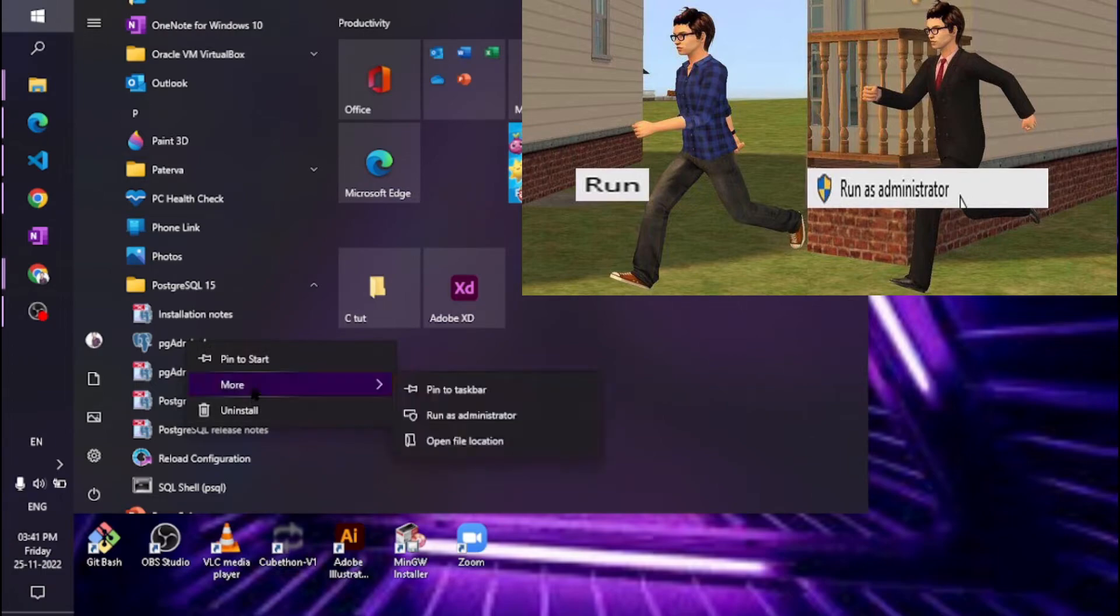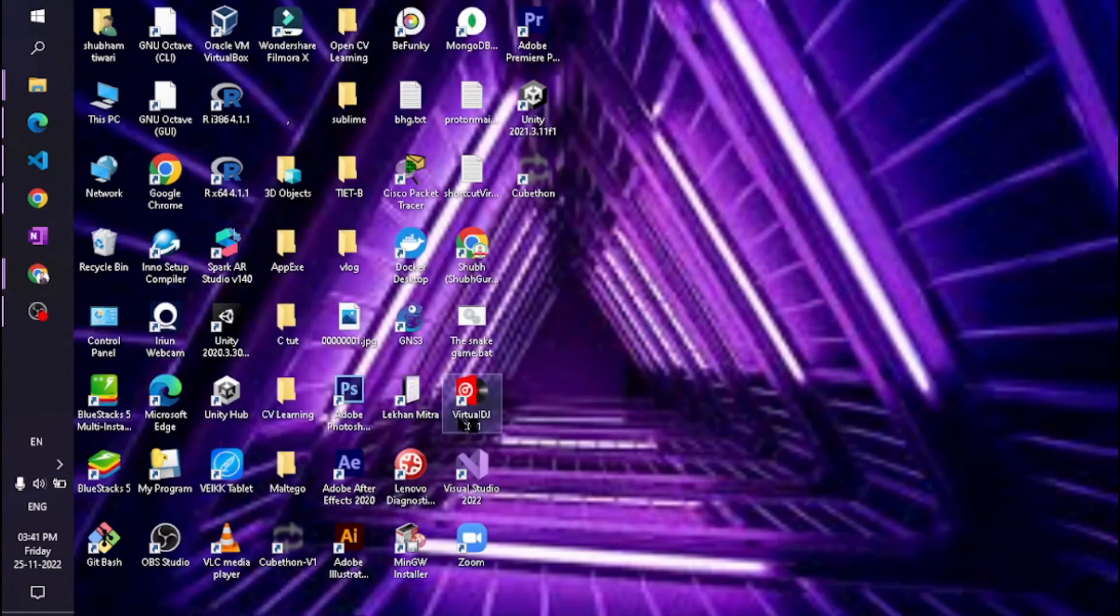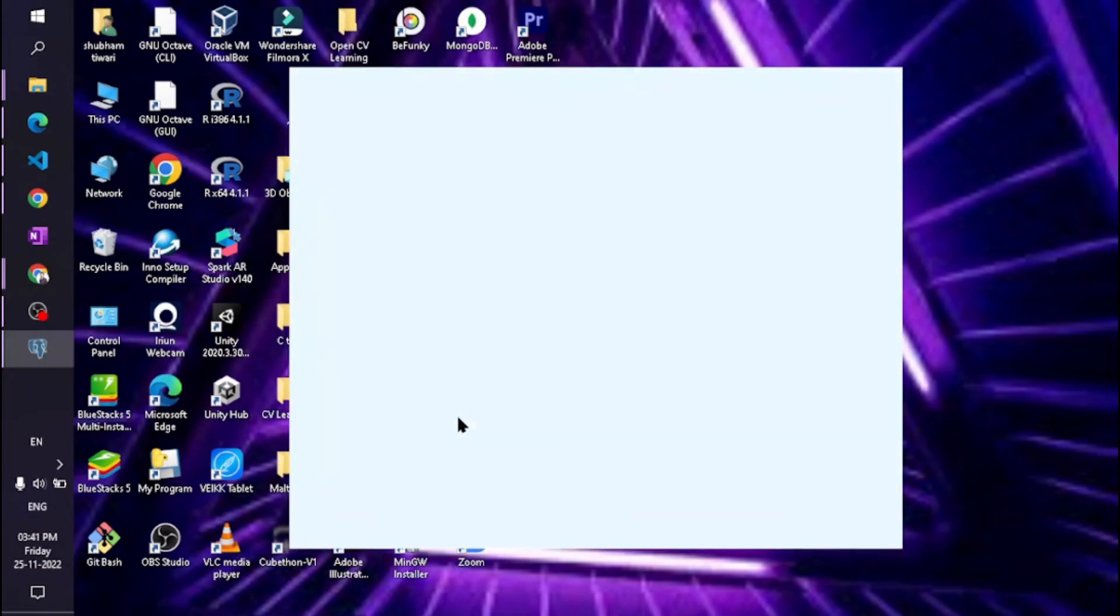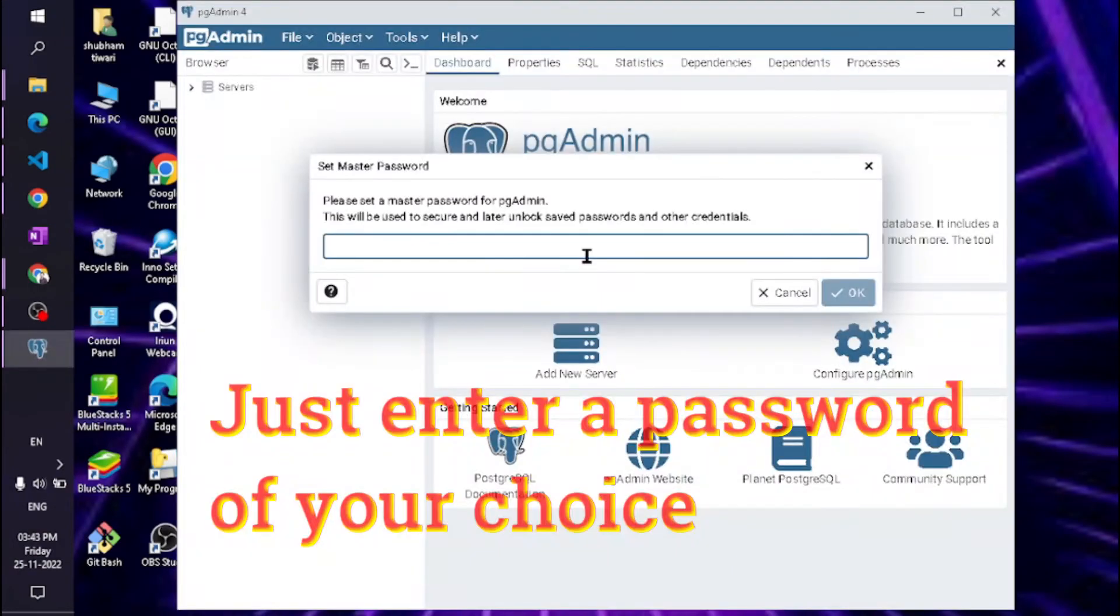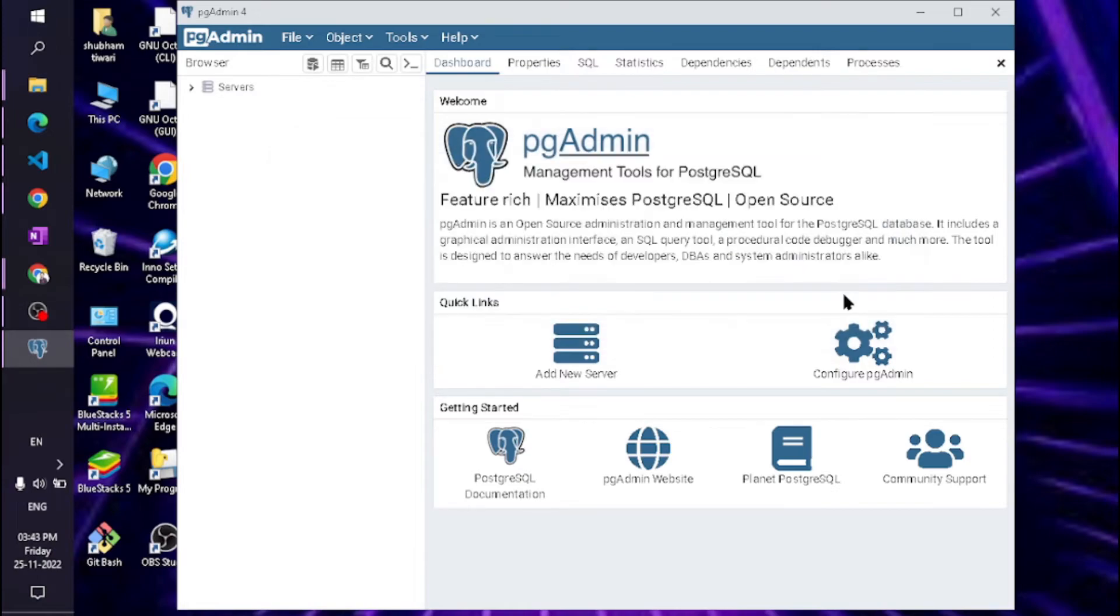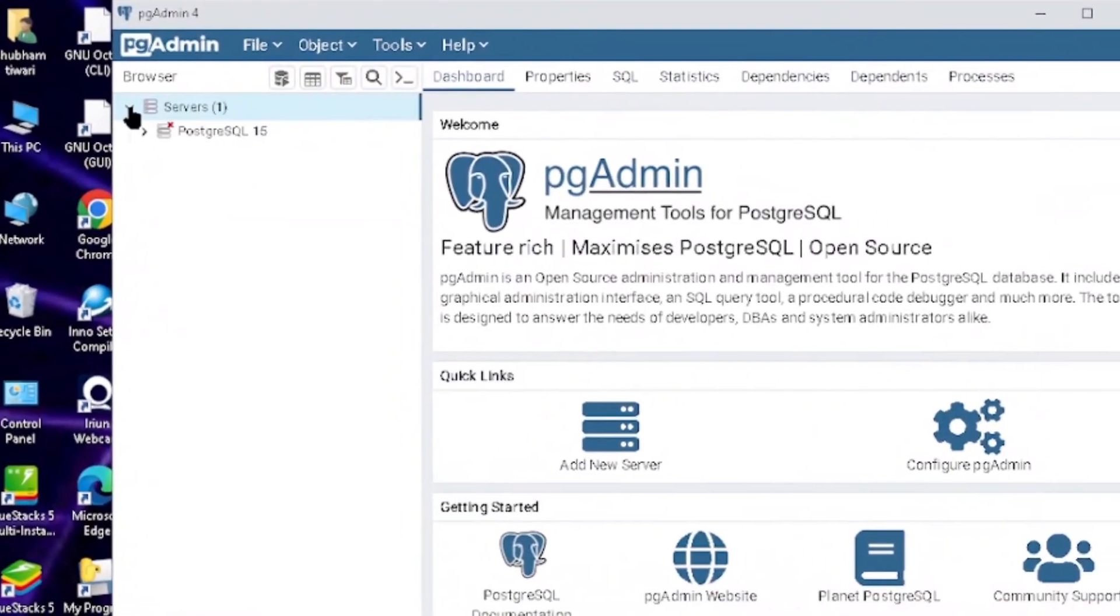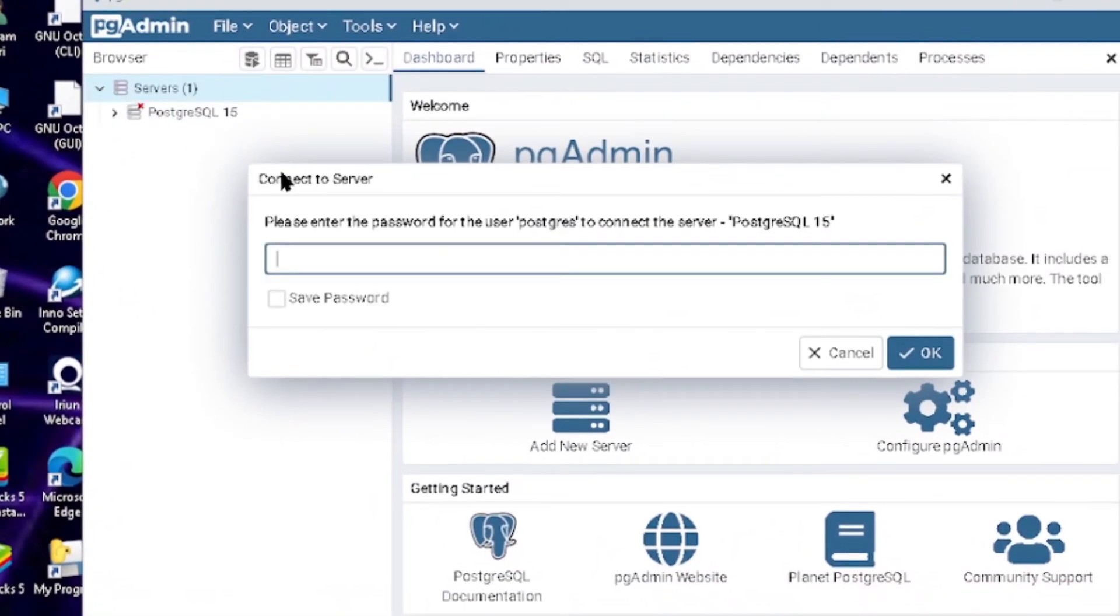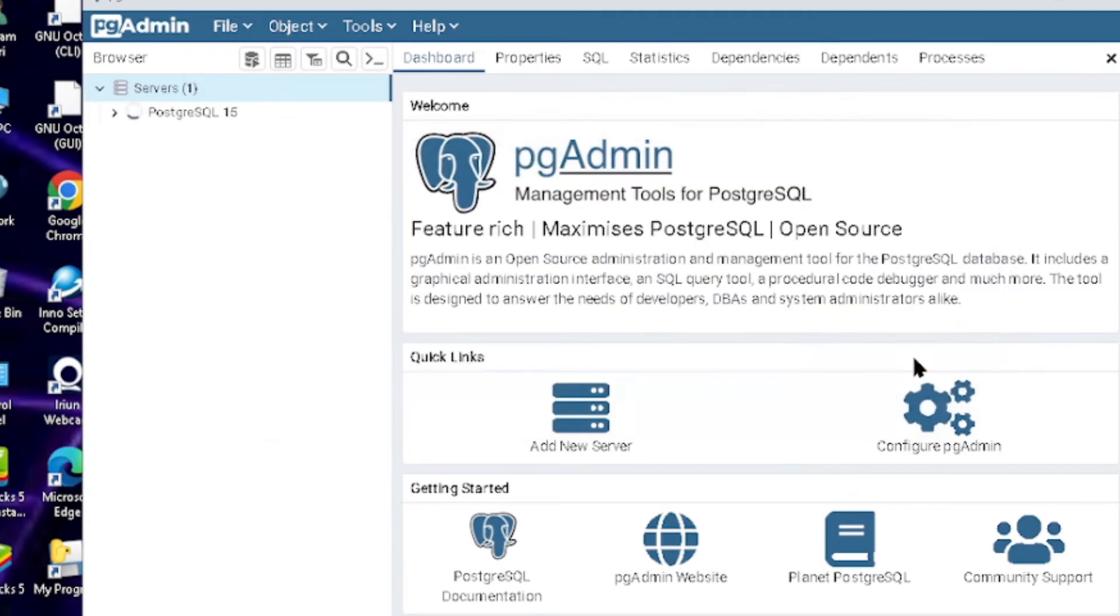It runs successfully. Enter your previous password that you set during installation. We got our admin page. It needs to be connected to the server, so enter the server and the same password. You can see that our PostgreSQL is activated.